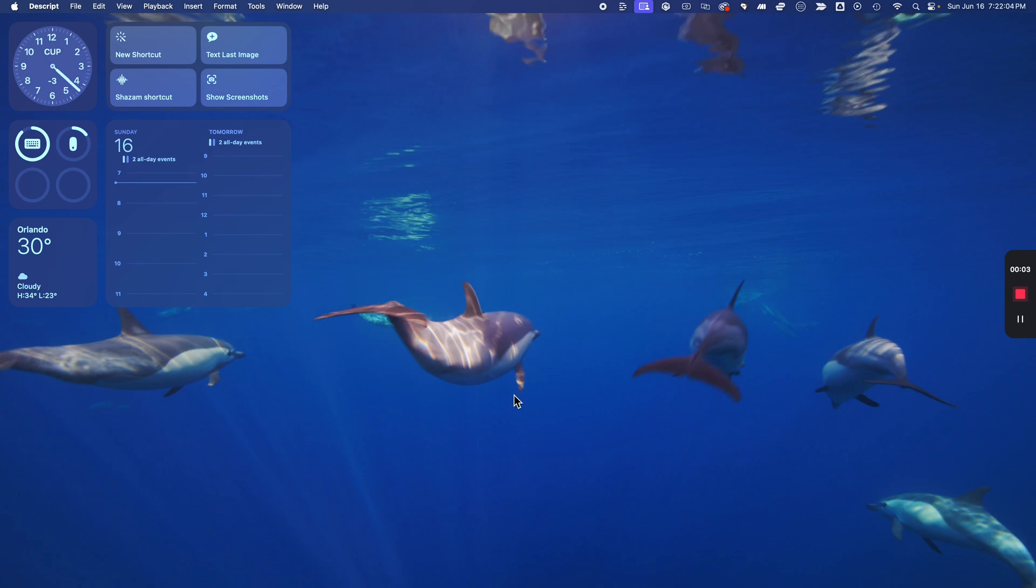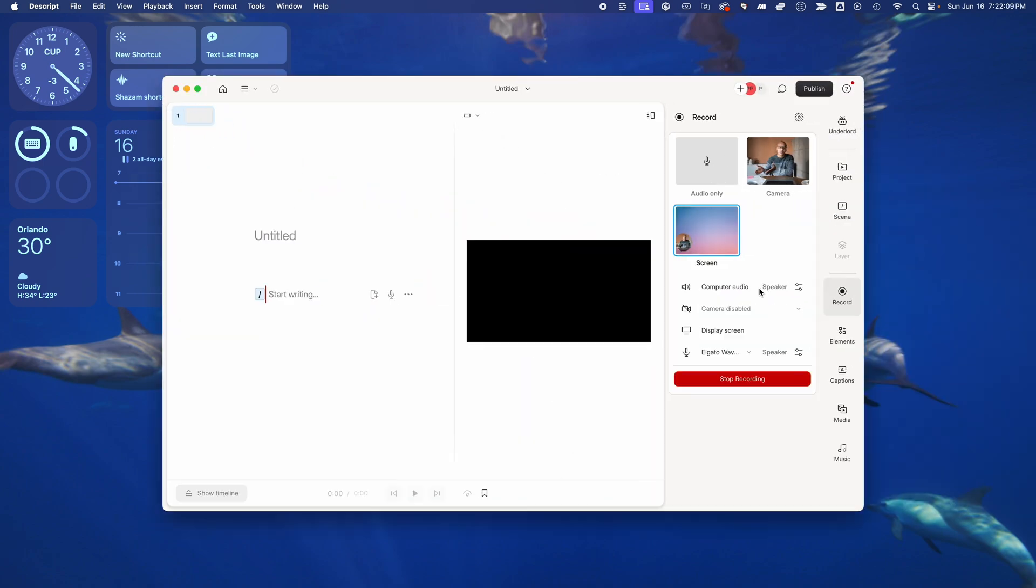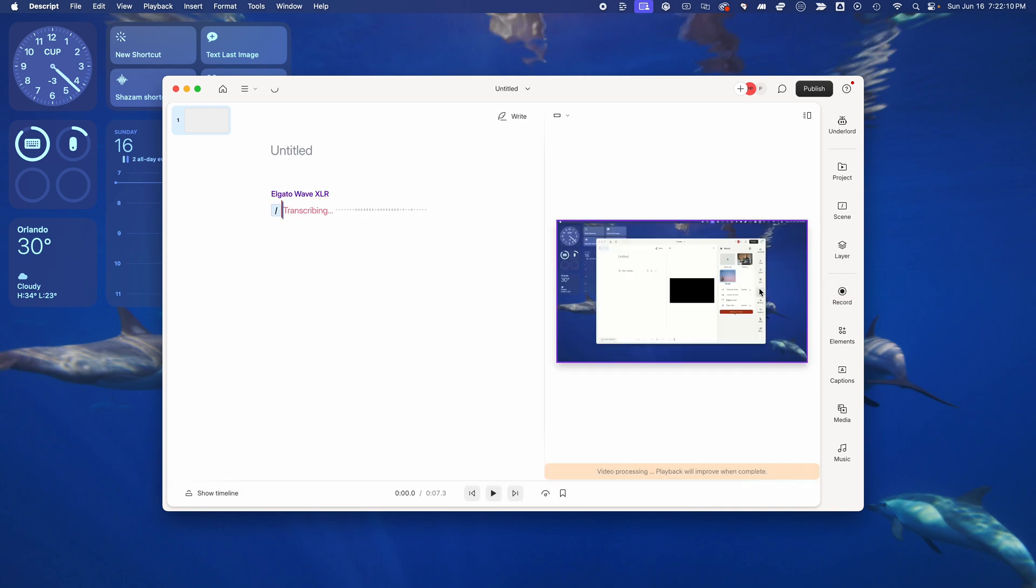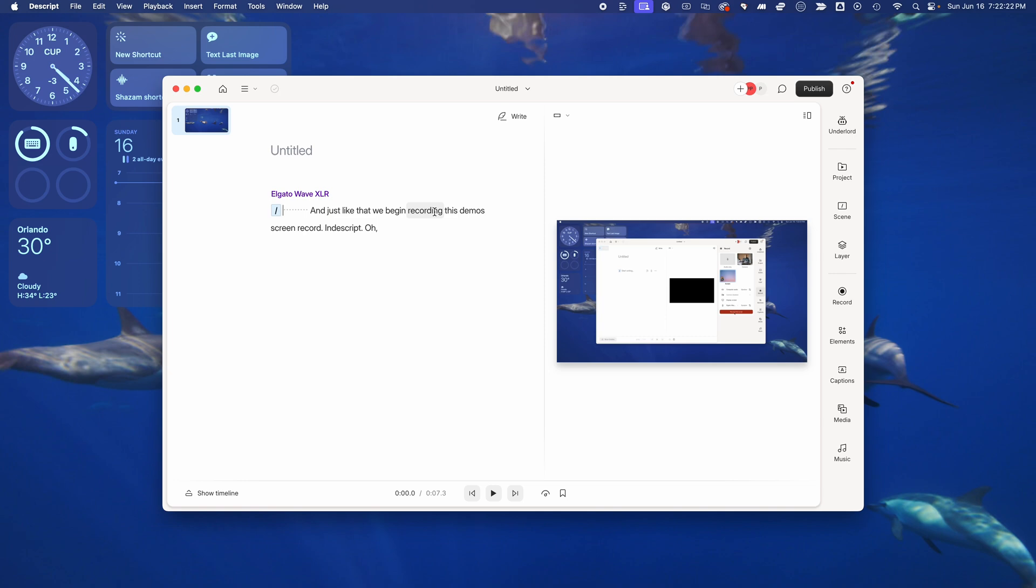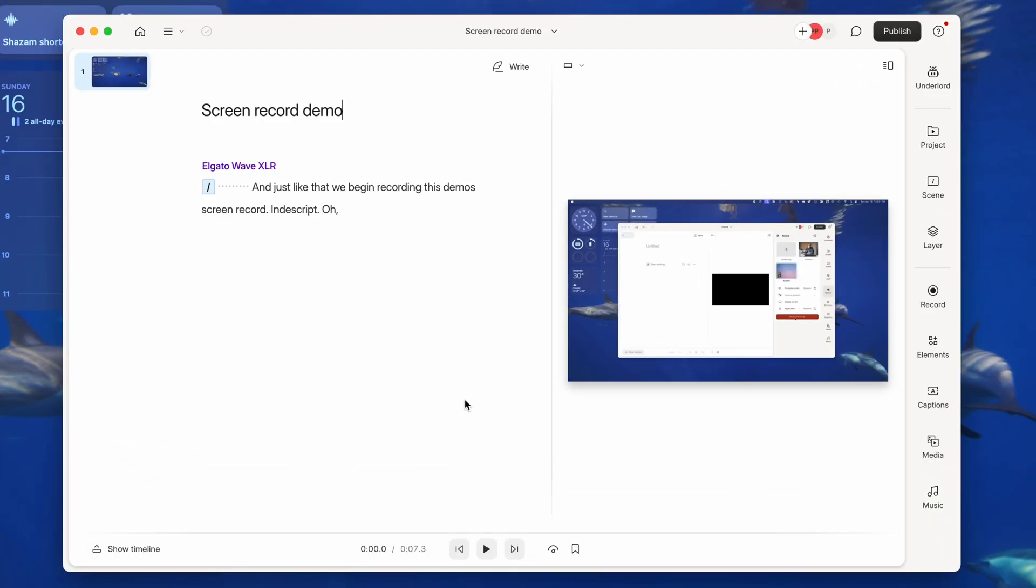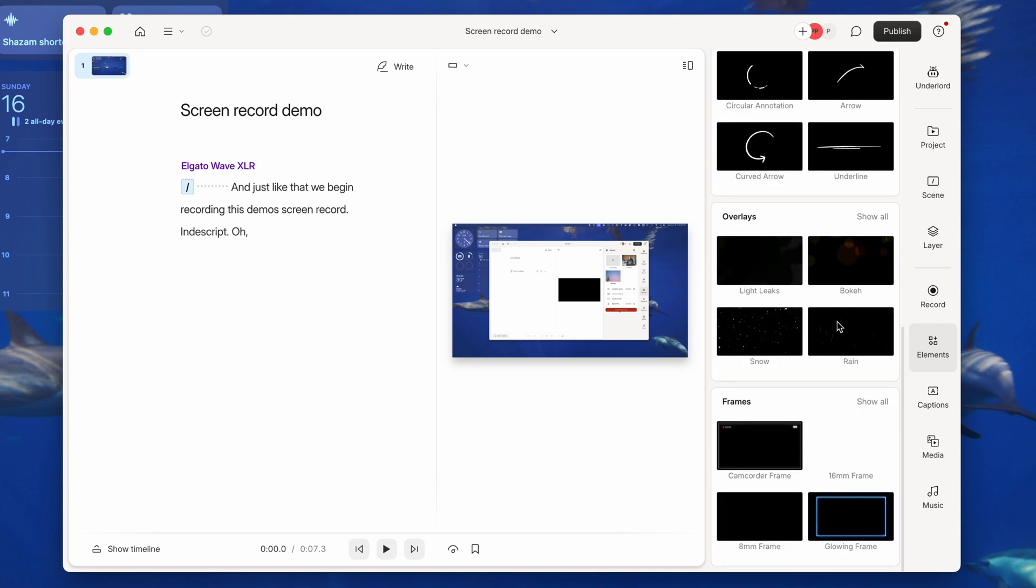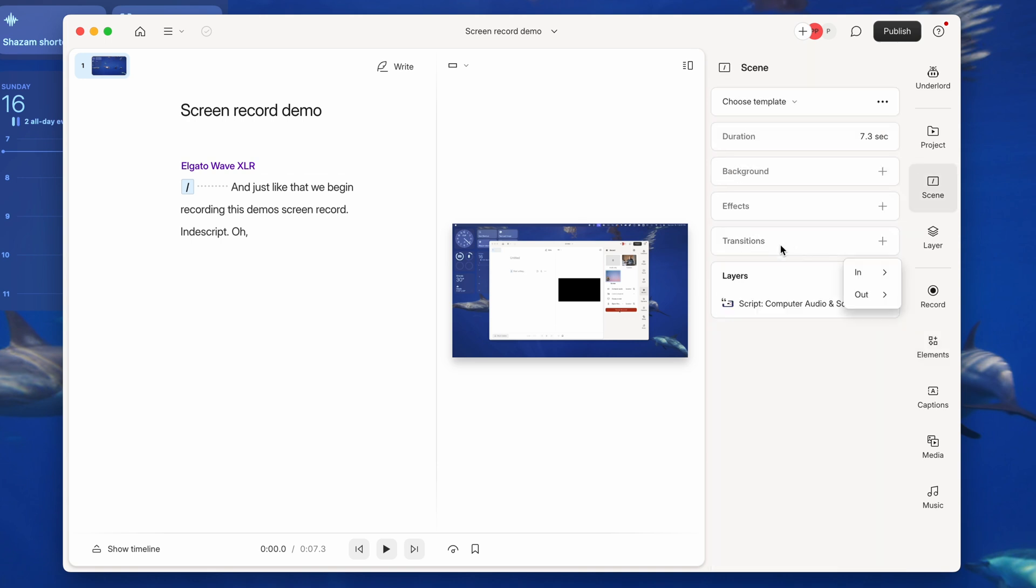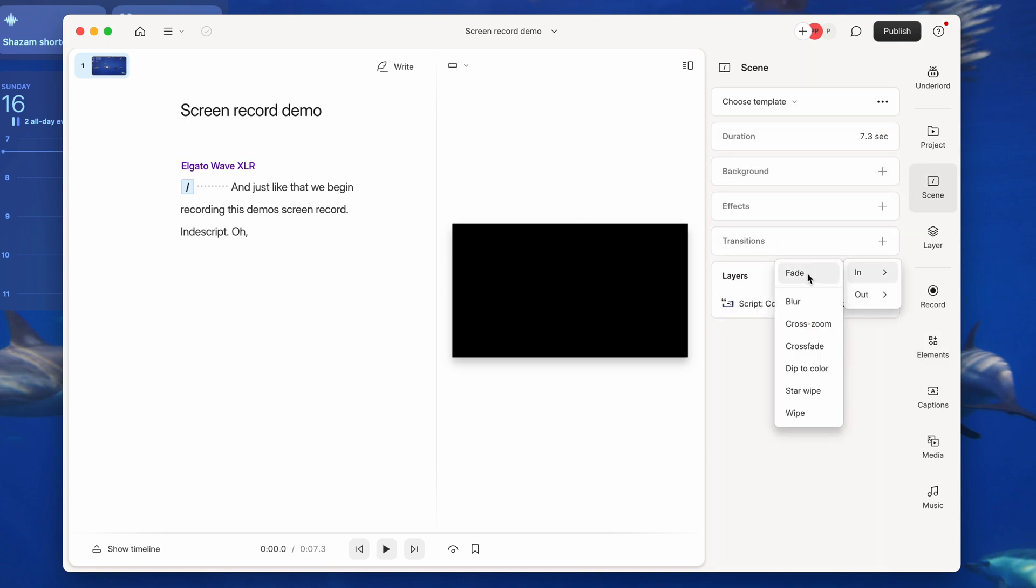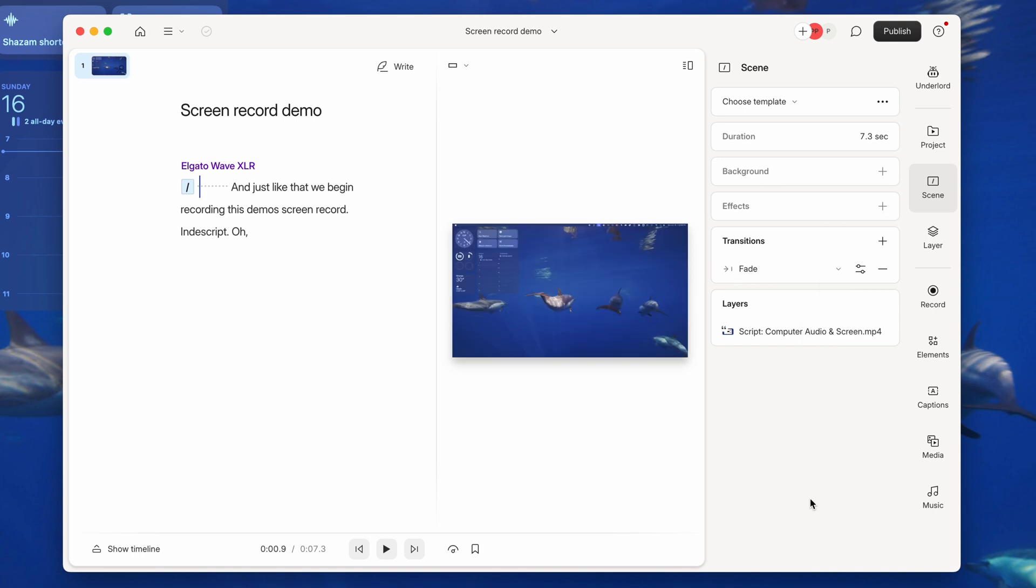And just like that, we begin recording this demo screen record in Descript. I'll select that red stop button when I'm ready, and in literal seconds, we have that screen record transcribed in Descript. I'll give it a name. Using the same controls as before, we can add all kinds of elements, annotations, even transitions, other effects. And this is going to make your video tutorials polished and professional without having to have a separate piece of software. Hopefully, you're learning by now that Descript pretty much does everything.